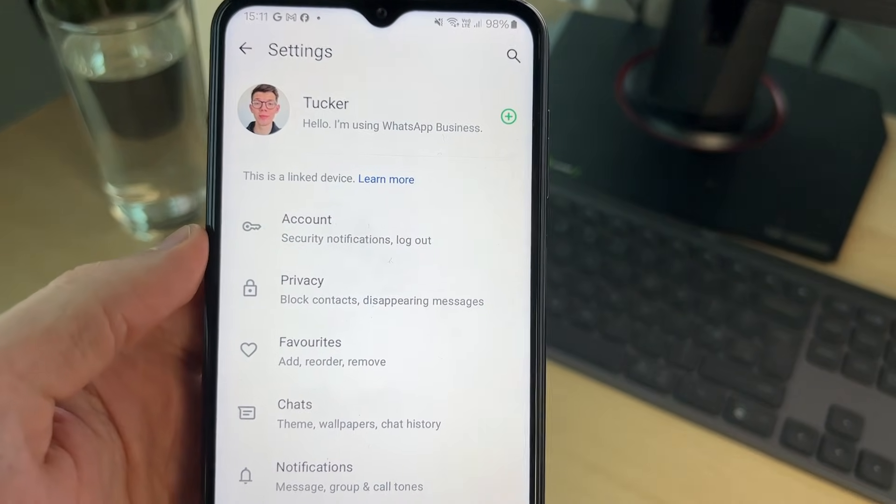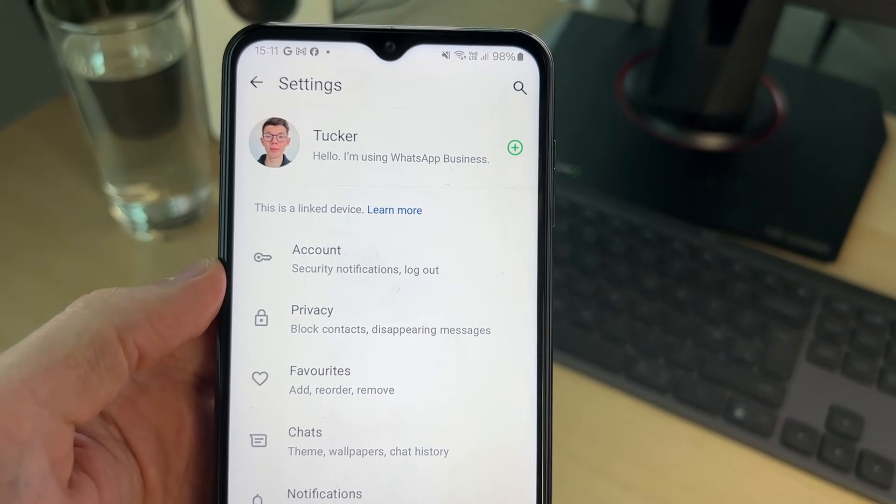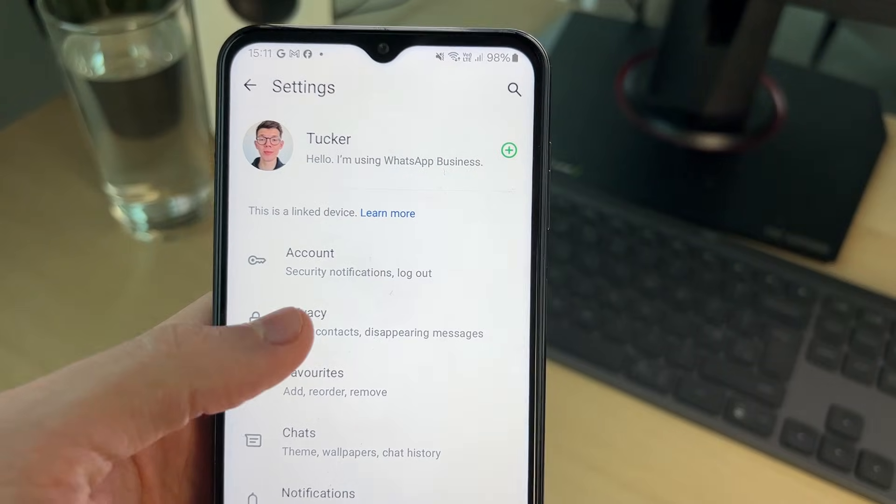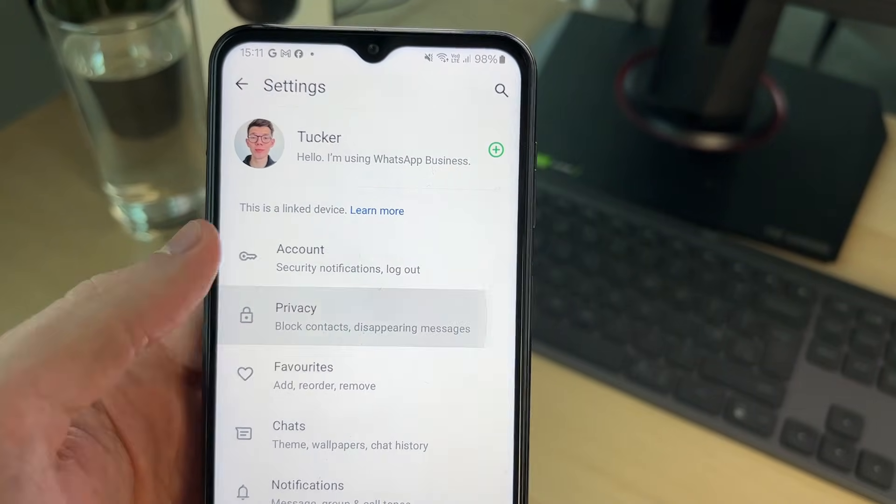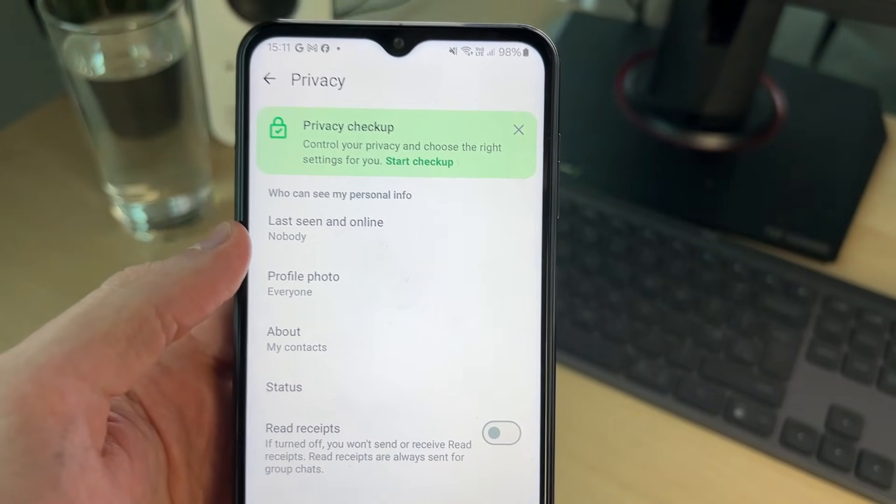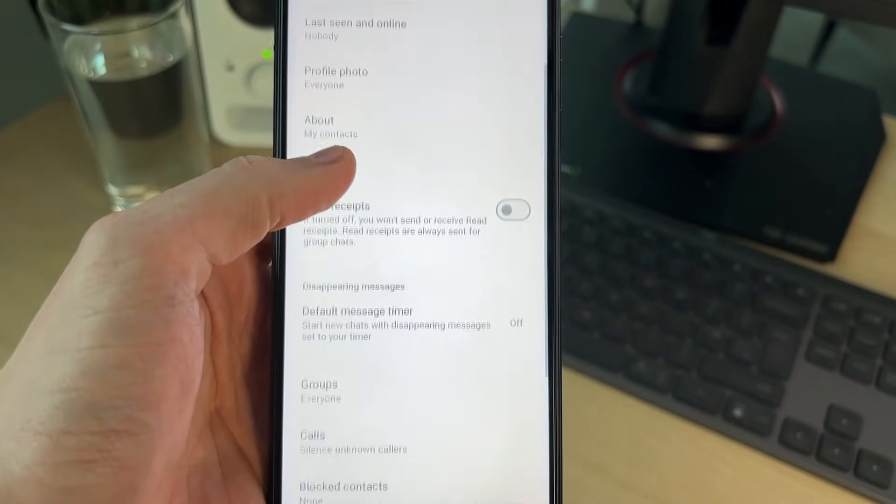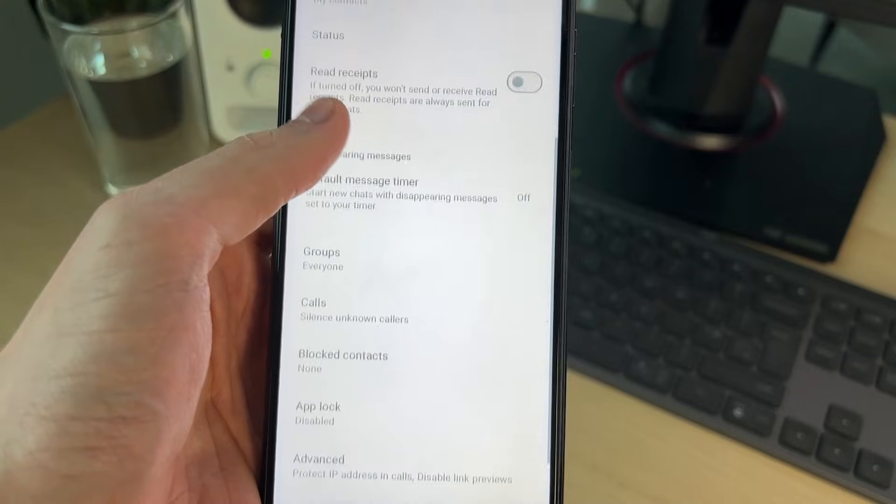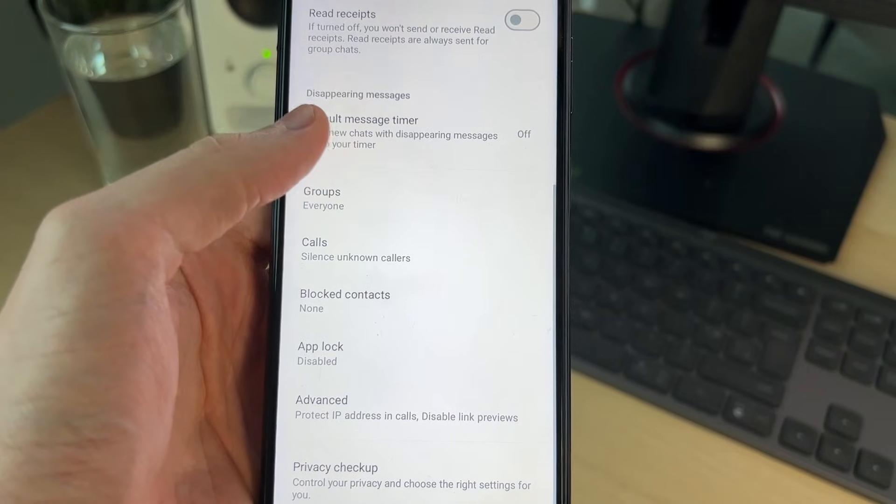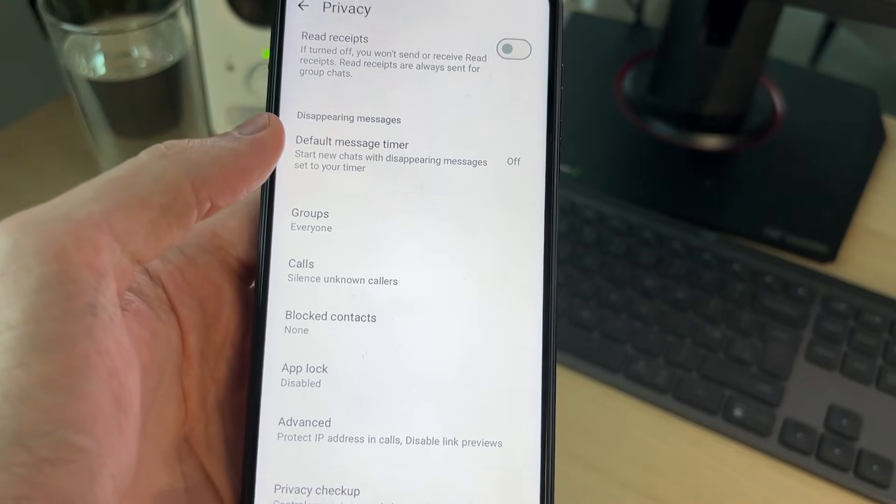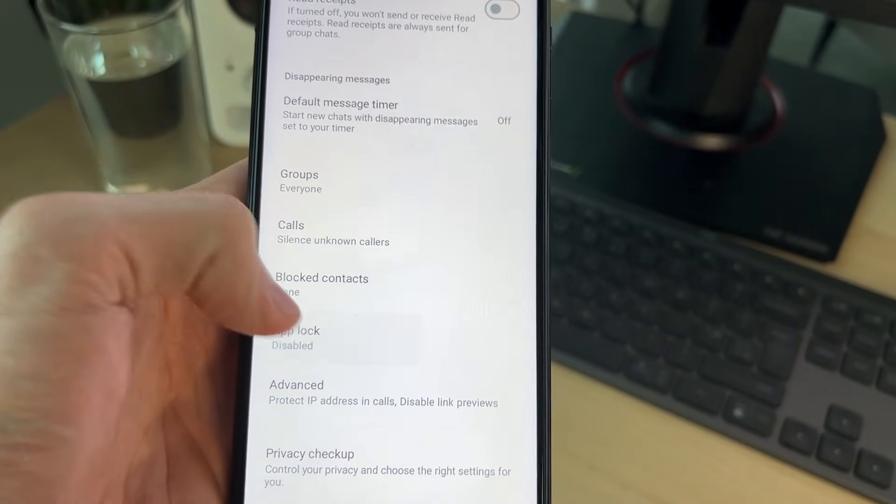In settings, go and locate privacy. You shouldn't need to go far. It's at the top here. Go and click on it. Then you need to scroll down like so until you can see the option for app lock. Go and click on that.